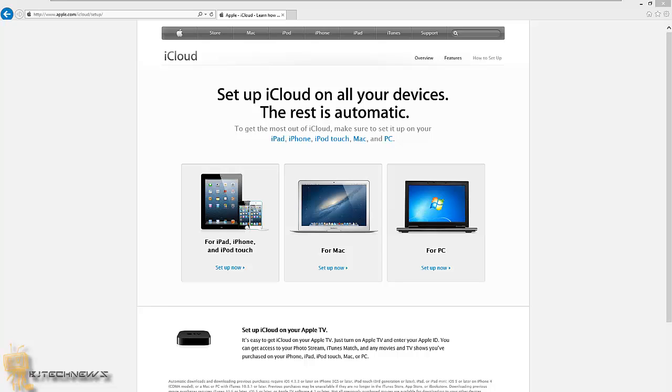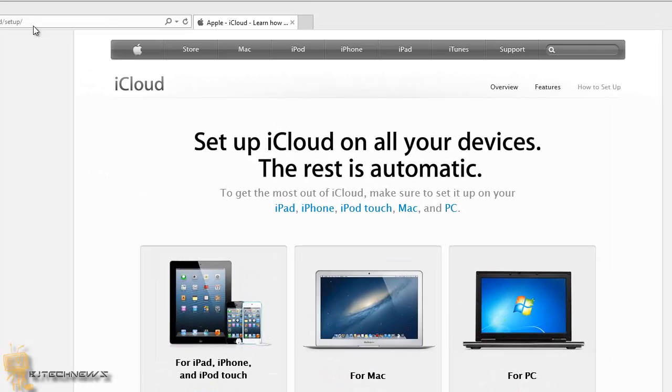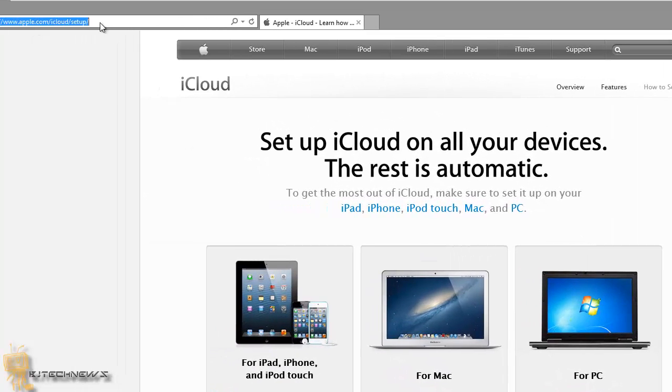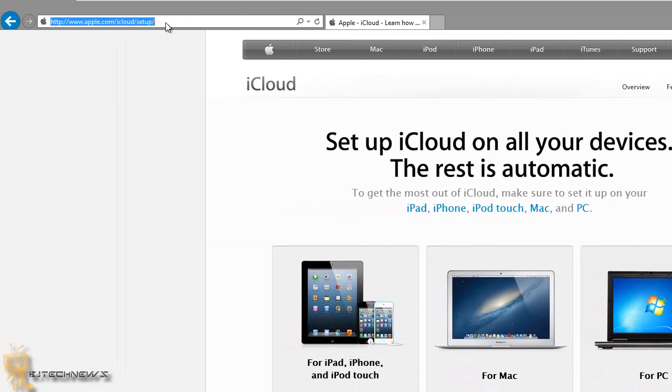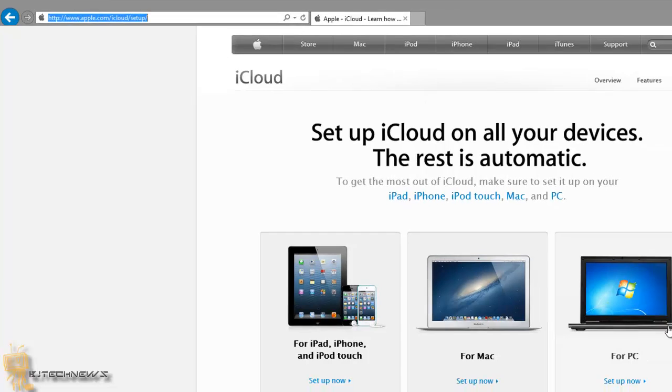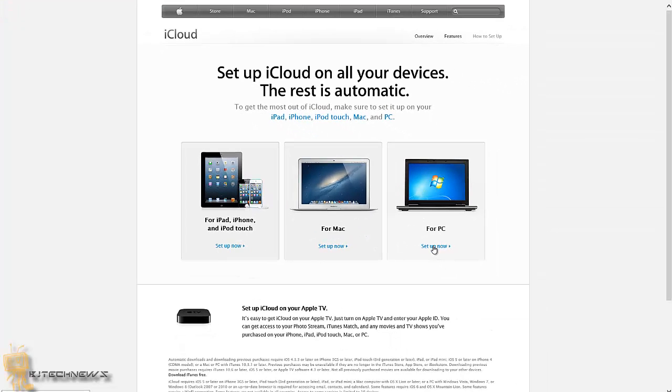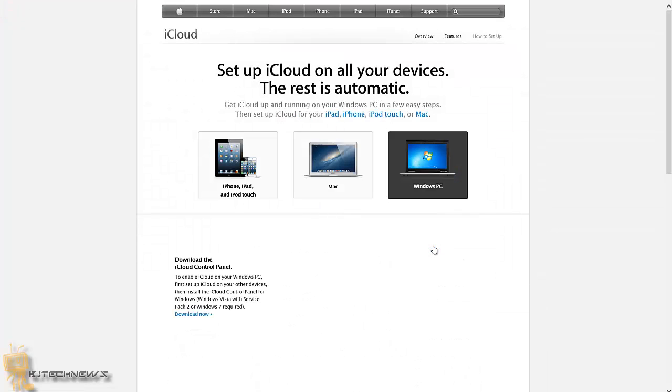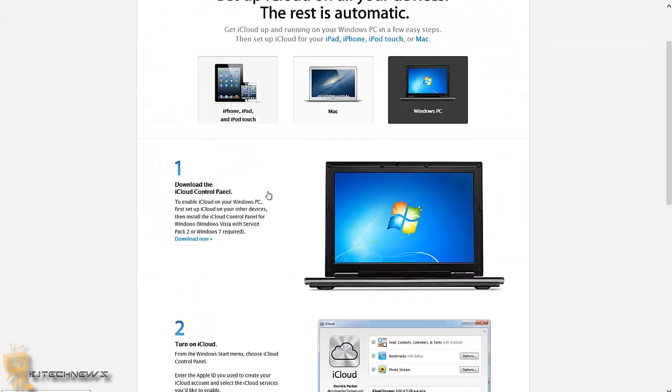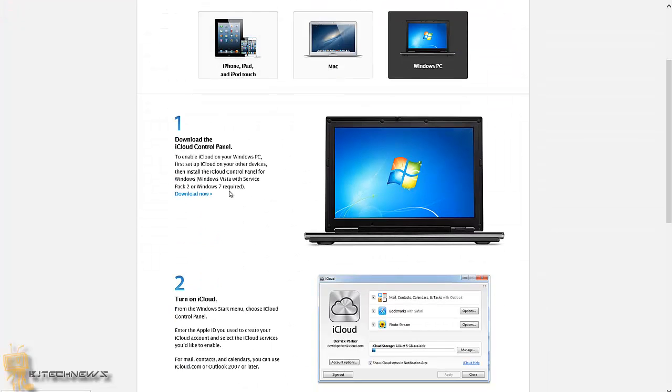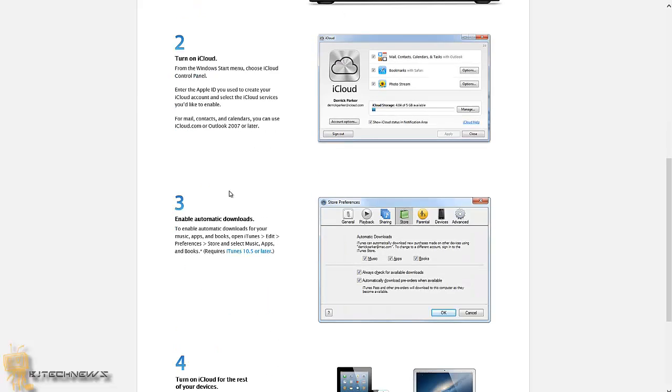So to get this started, you actually have to download the iCloud Control Panel. I'm going to provide this link at the very bottom of the description so you guys can check it out if this is what you want to do. We're dealing with the PC side, so I'm going to set up now for PC, and we're going to download.